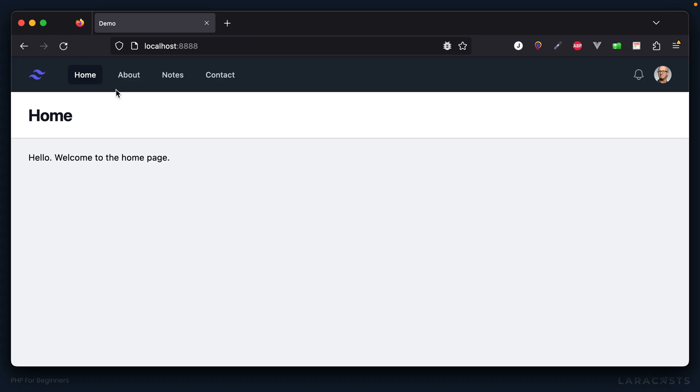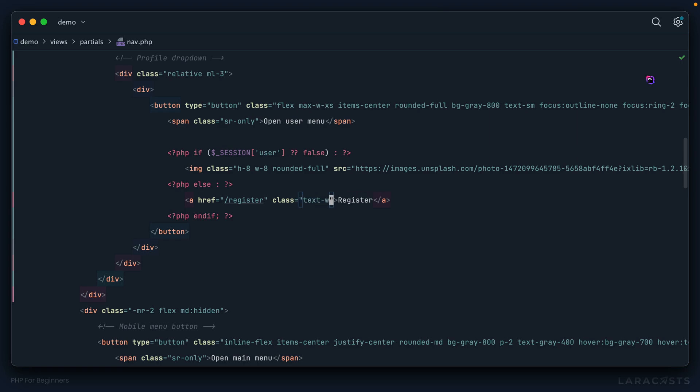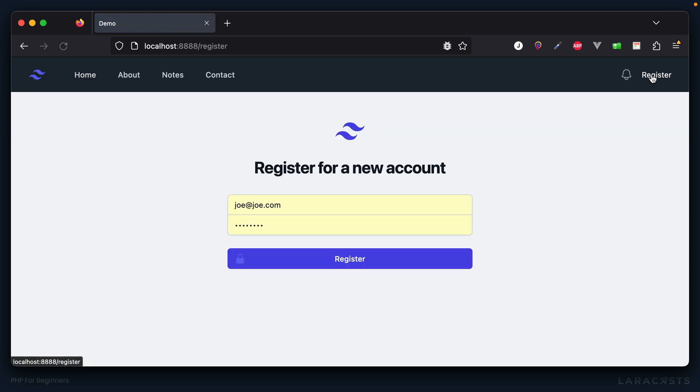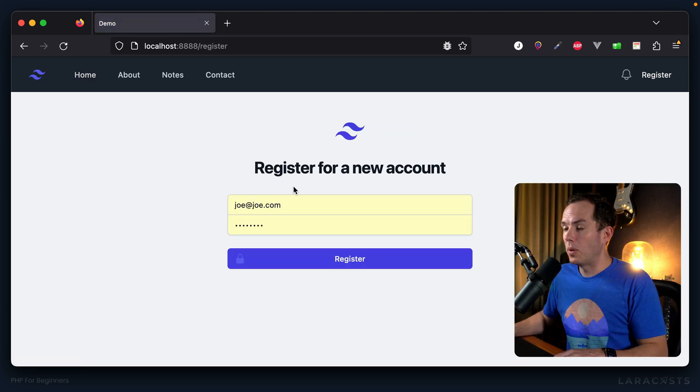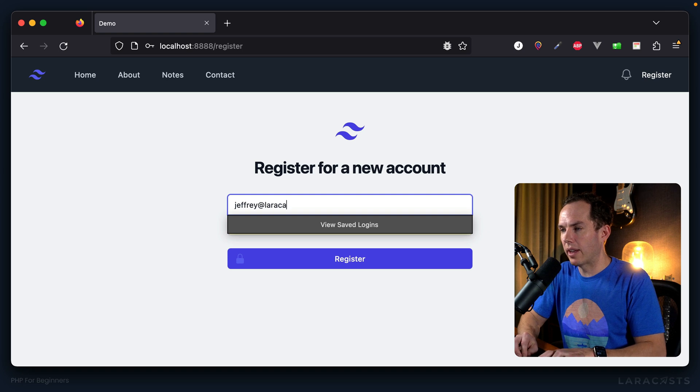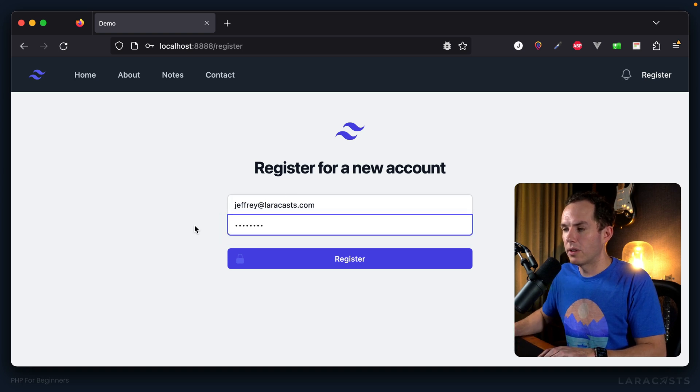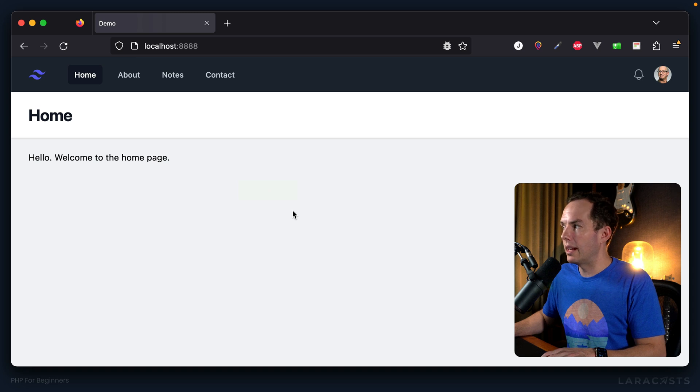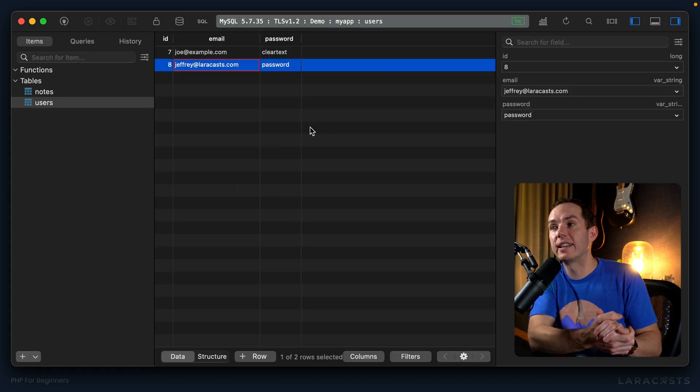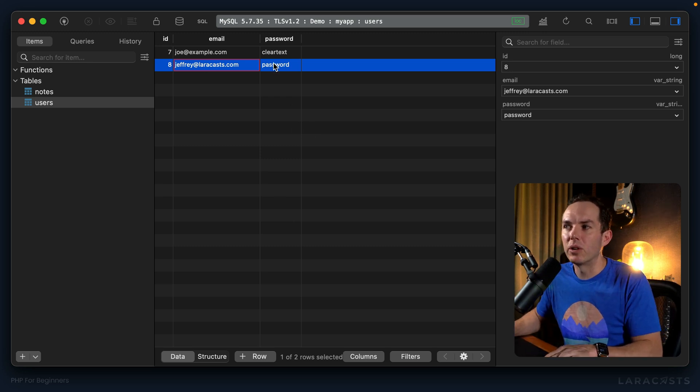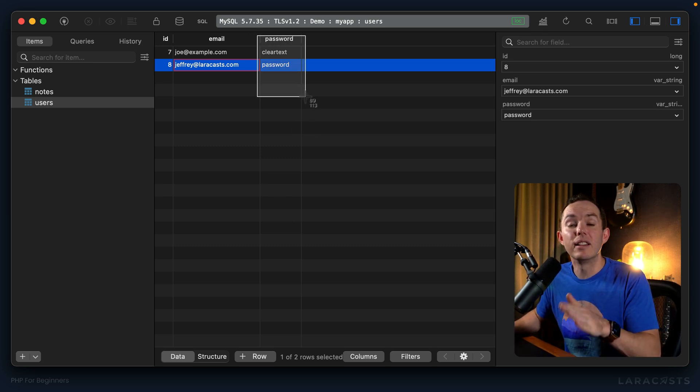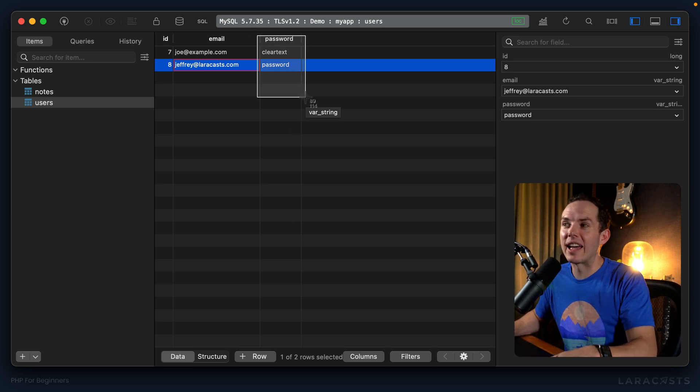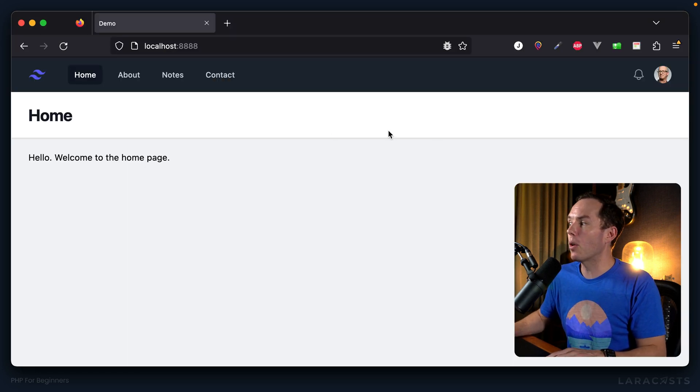All right, so if I switch back and give it a refresh, now we have a register link that's a little hard to see. We'll make it white. And now, if we're not signed in, I can click on register. And we can create a new account for myself, jeffrey at laracast.com password, that should create a new record within the database. If we switch back, give it a refresh. Sure enough, we have an account where again, the password is stored in clear text, and you don't want to do that. But I promise I'll show you that in a little bit.